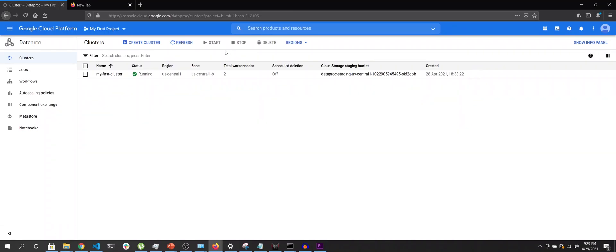Hey, welcome back. In the previous three videos we saw how to run our jobs on Dataproc cluster, but as I have been repeating all throughout those videos, we are using the same cluster to run our jobs.